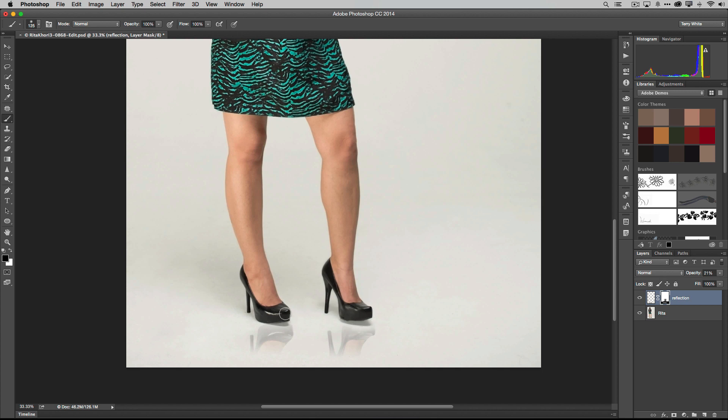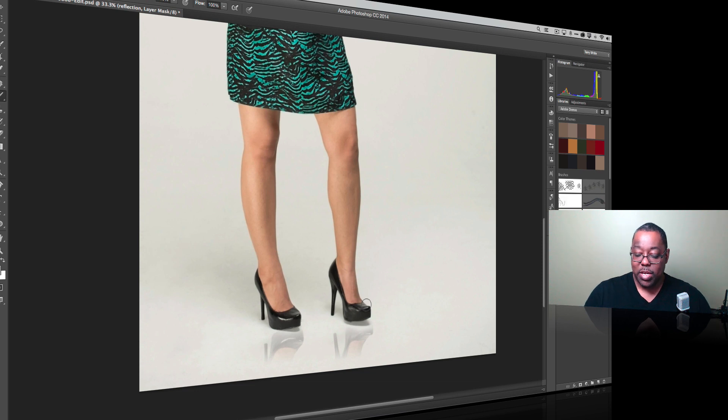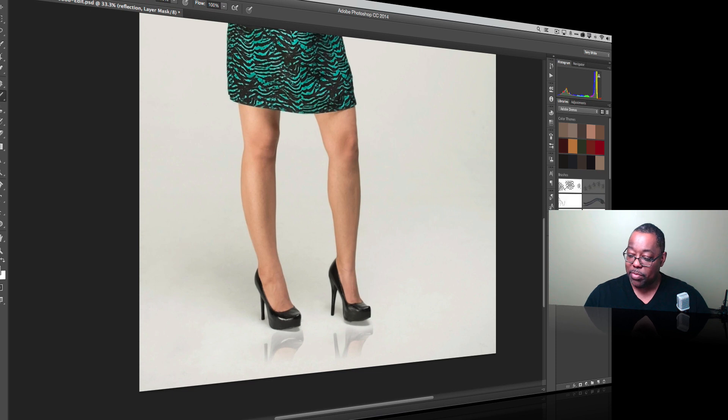And just kind of get that white off the shoes, off anything else that would be reflected. Now like I said, that shadow is what's bugging me. And of course she had it. You know, we might want to do this before we even make the copy, but in this case, let's deal with the shadow.